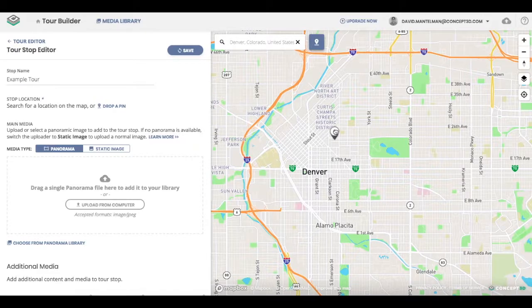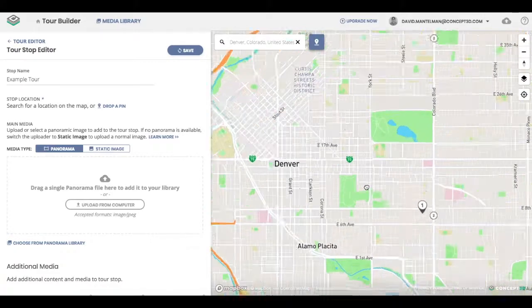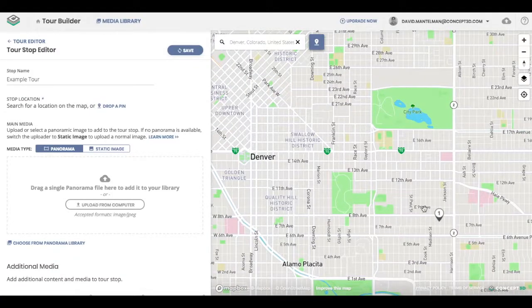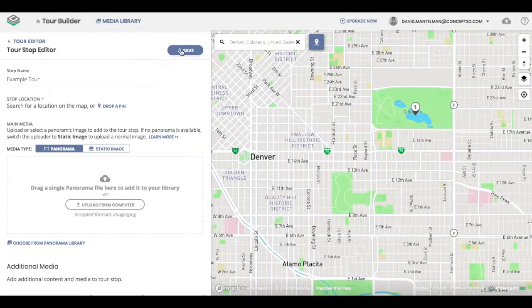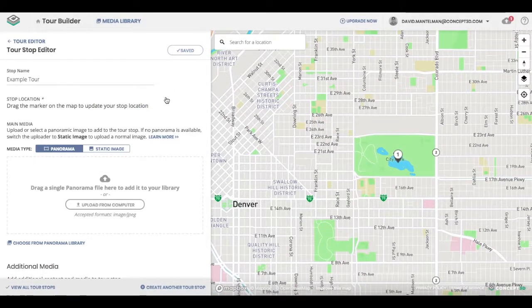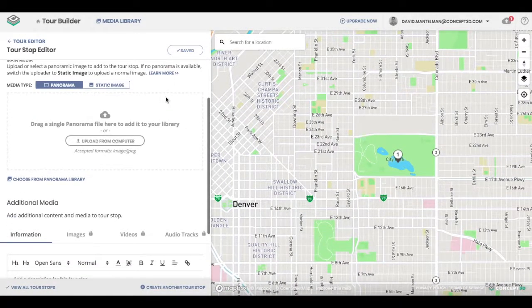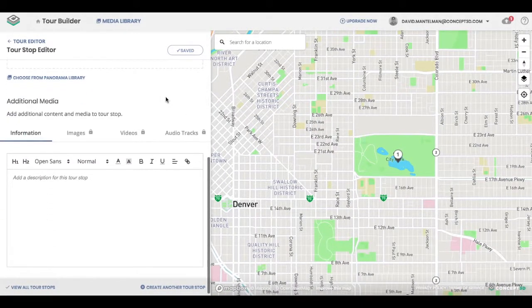I can put it in a specific street corner, or if you notice when I zoom in, I can just put it over a lake. You have the ability to move that pin wherever you want or put it in a real location. Just click save when you're done, so now you can actually save that tour stop.